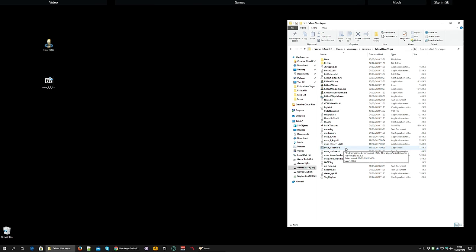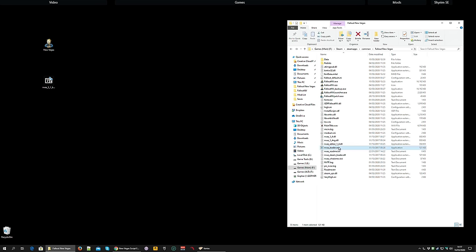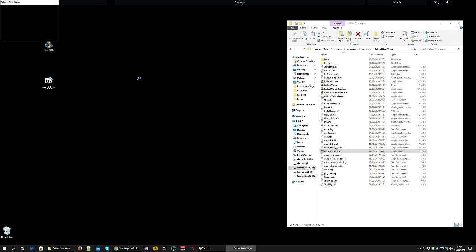Now, traditionally, to run the game with NVSE loaded, you would run the NVSE loader, and you should be aware of that. You should know that just in case you ever need to do it. However, if you've installed the patcher, you don't need to run this executable. You can run the game as normal, and it will actually load NVSE for you.